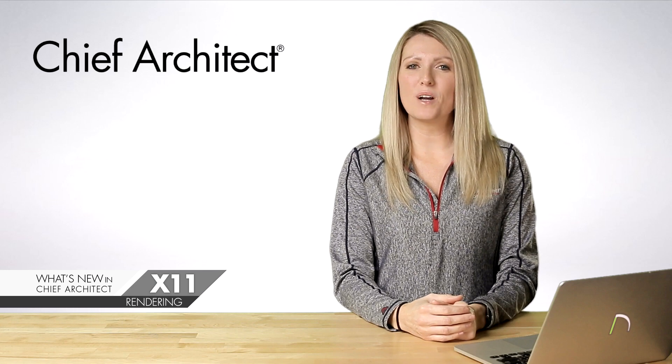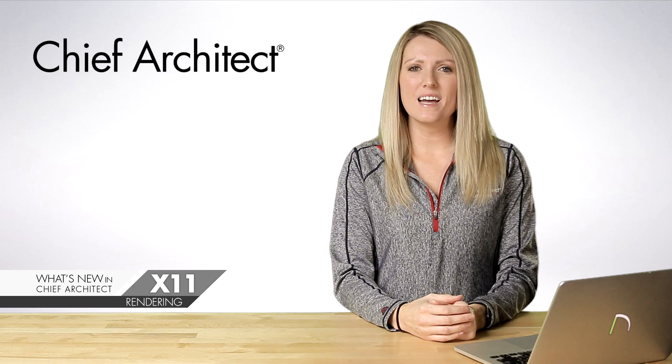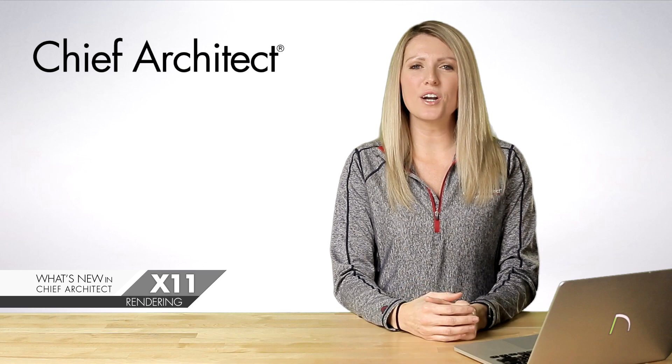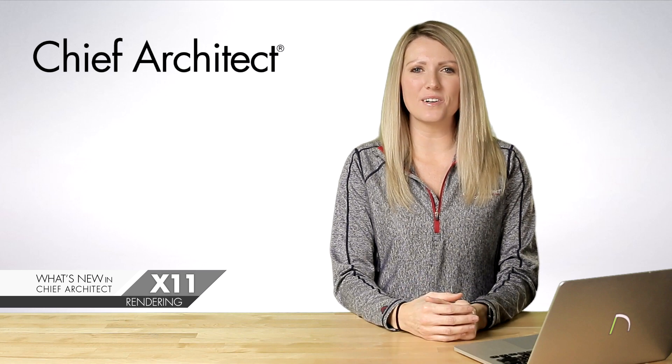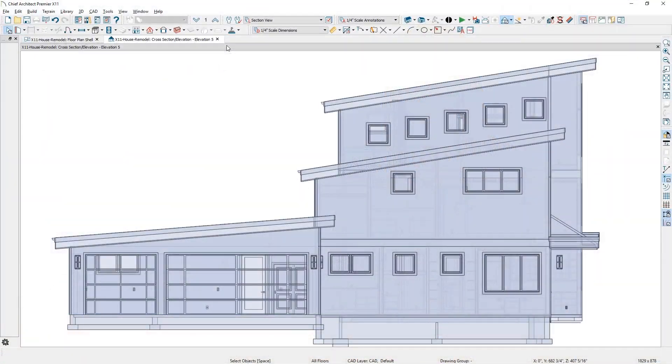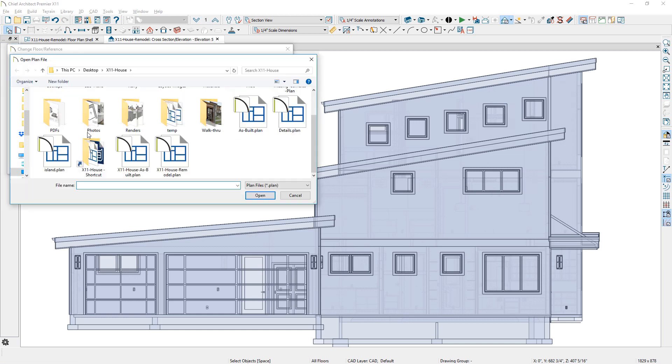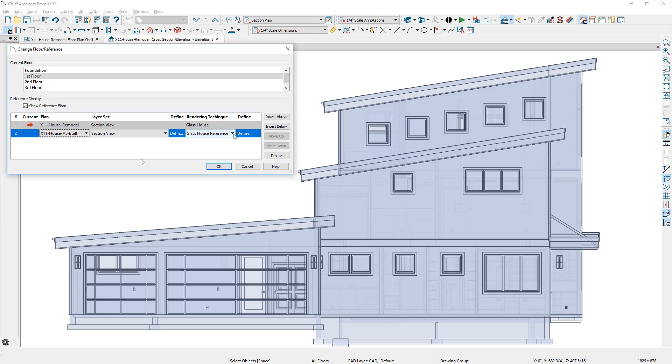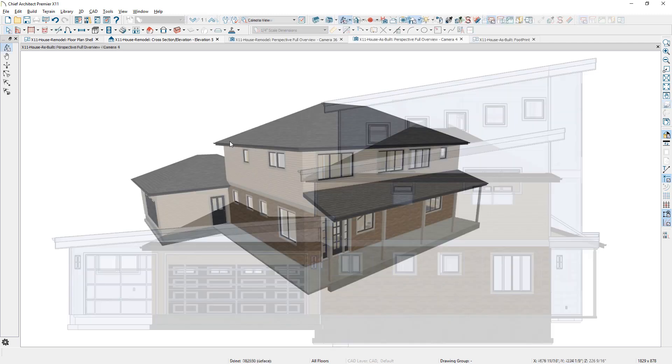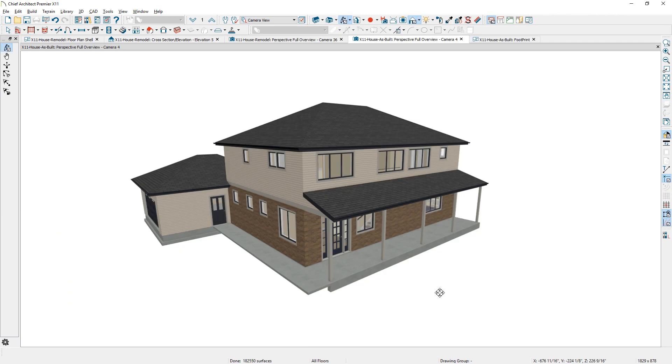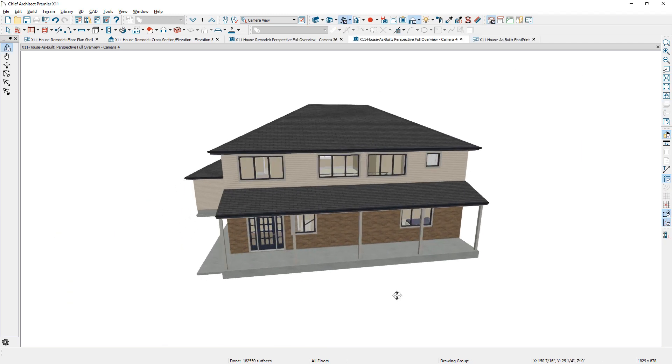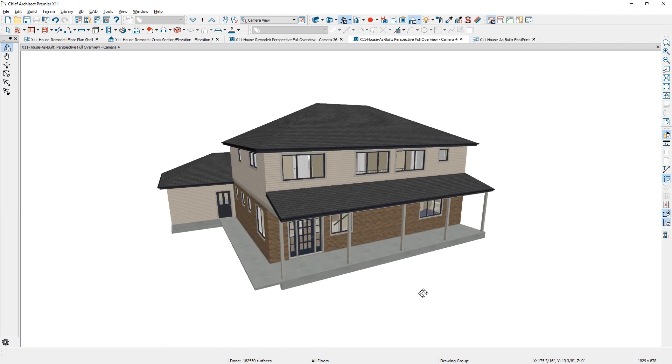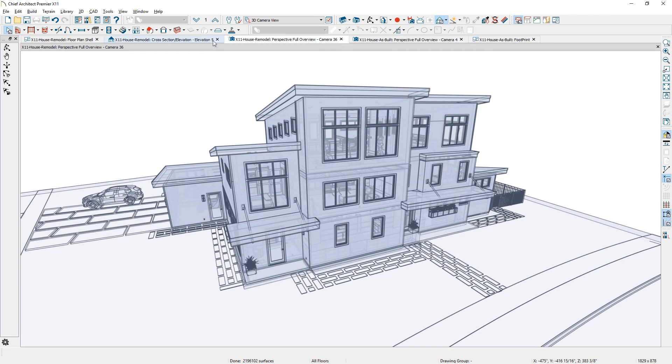This new 3D reference display allows you to superimpose a model from an external file over your current 3D view. Think about using this to present design options or remodeling projects. You can use the 3D reference display to show how an as-built plan will evolve into a remodeled design.